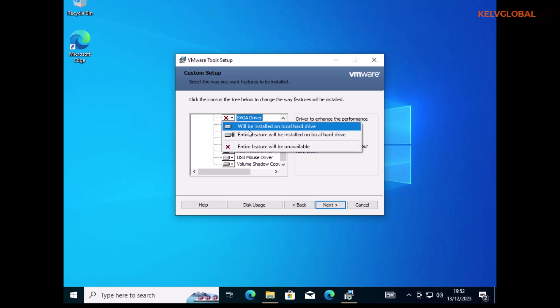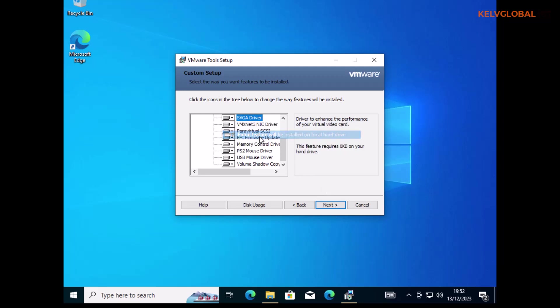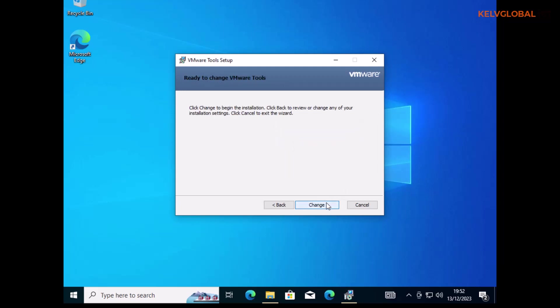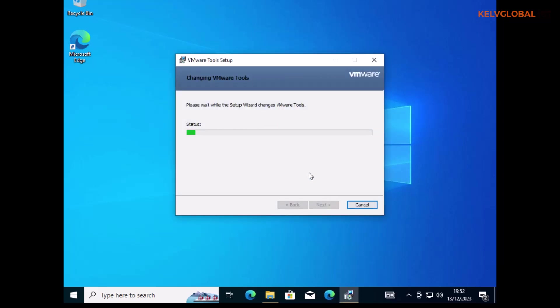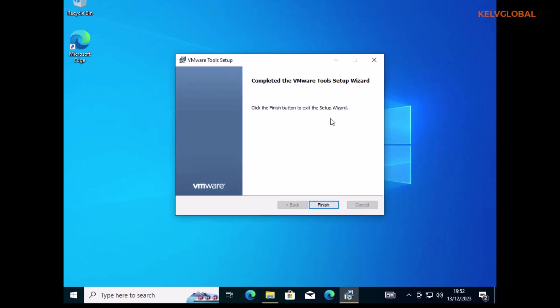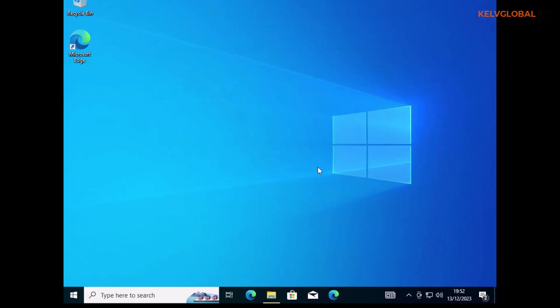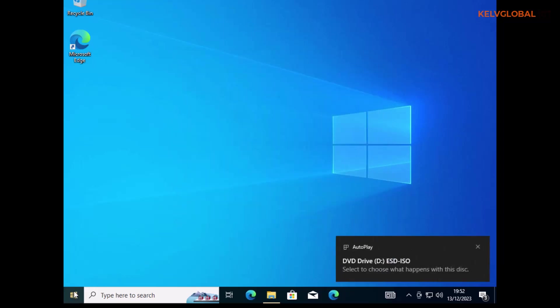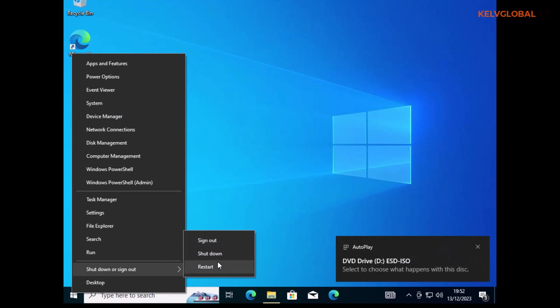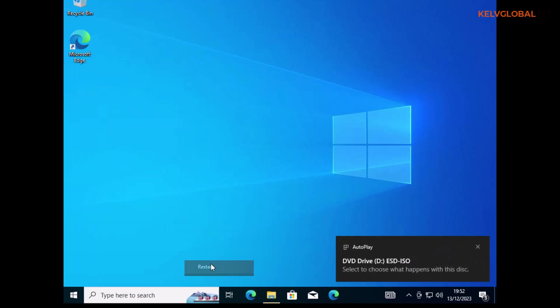The entire feature will be installed locally. Let's click Next, then Change. Let's click Change and then restart the device to see if we can get the right tools. Let's click Finish and then confirm we want to restart this virtual machine.